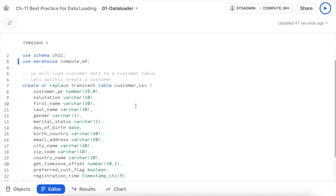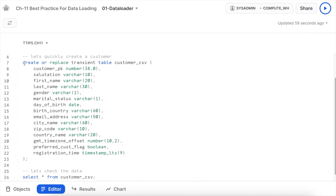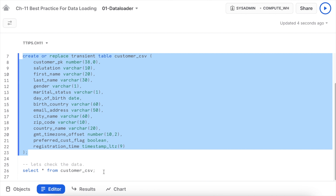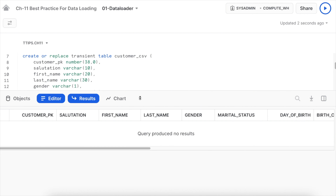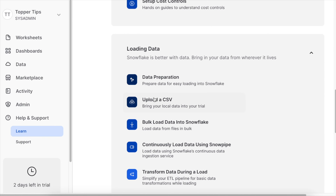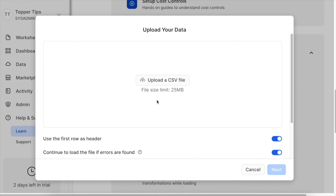Let's see how we can use the SnowSight CSV Loader and how different it is from Chapter 1 where we used the Legacy Web UI to load CSV files. I am in my SnowSight Web UI and I'm going to load customer data into a customer table. My customer table is created successfully — it has a total of 15 columns. The table is empty. Now I'm going to load data through the data loader feature in SnowSight. I click on the help and support function, find the Upload CSV feature, click on it, and a new pop-up appears. The file size limit is clearly stated as 25 MB.